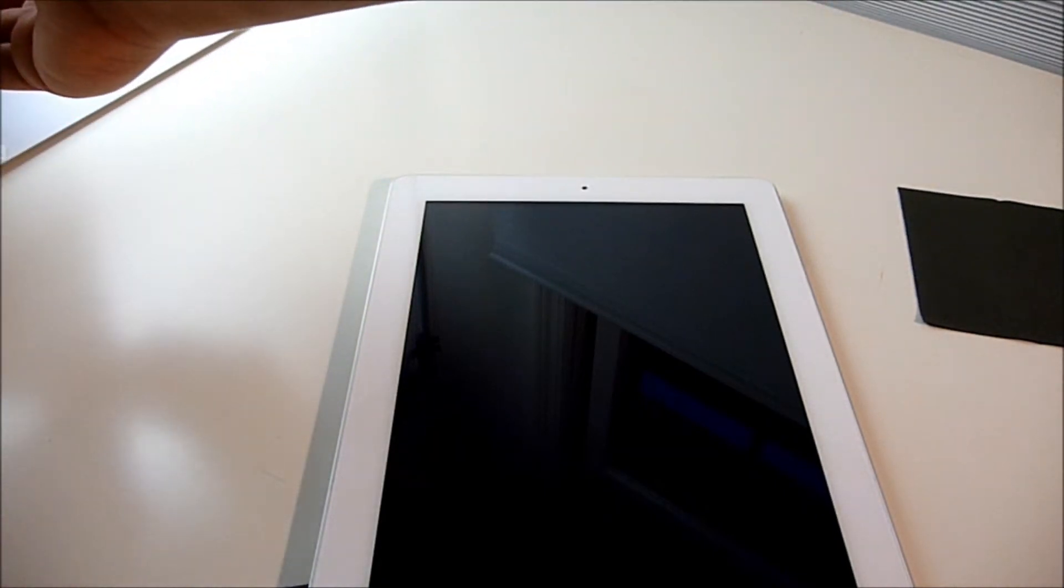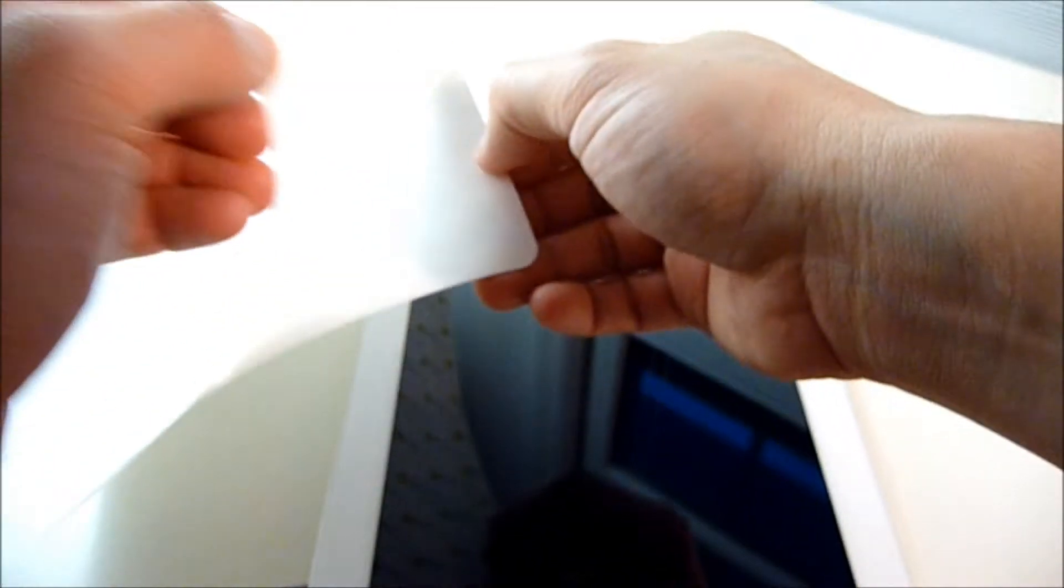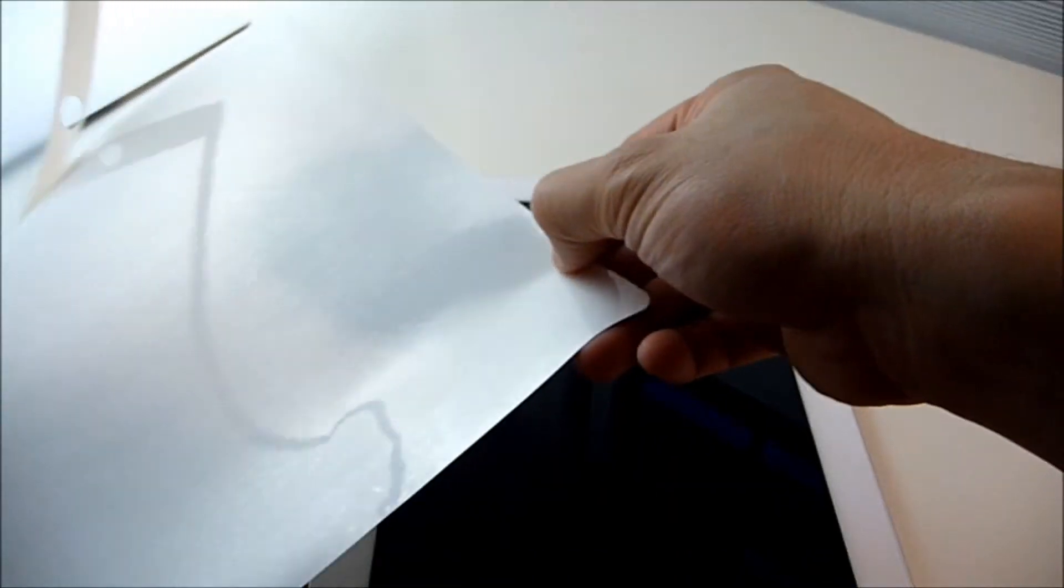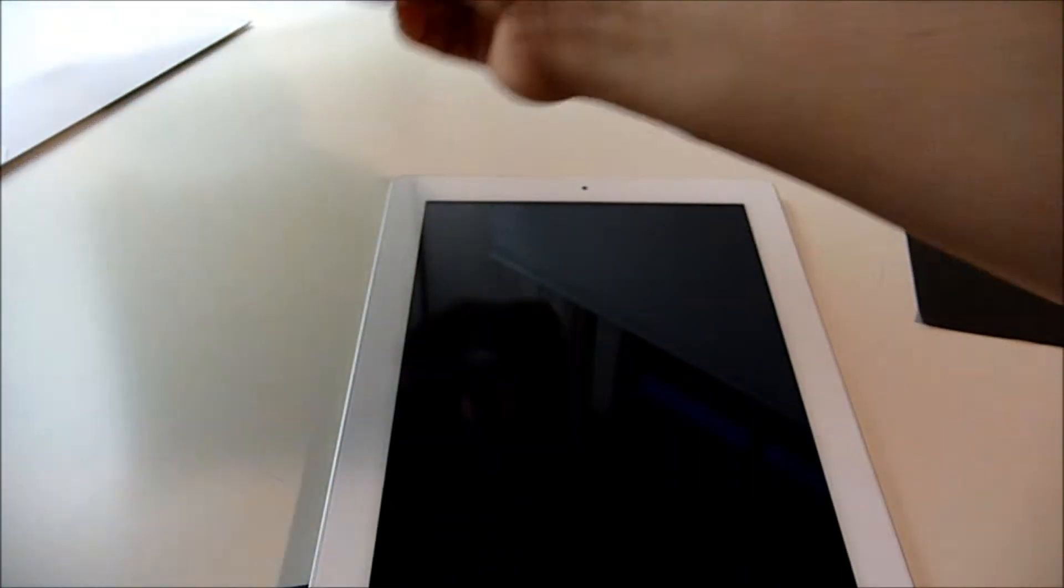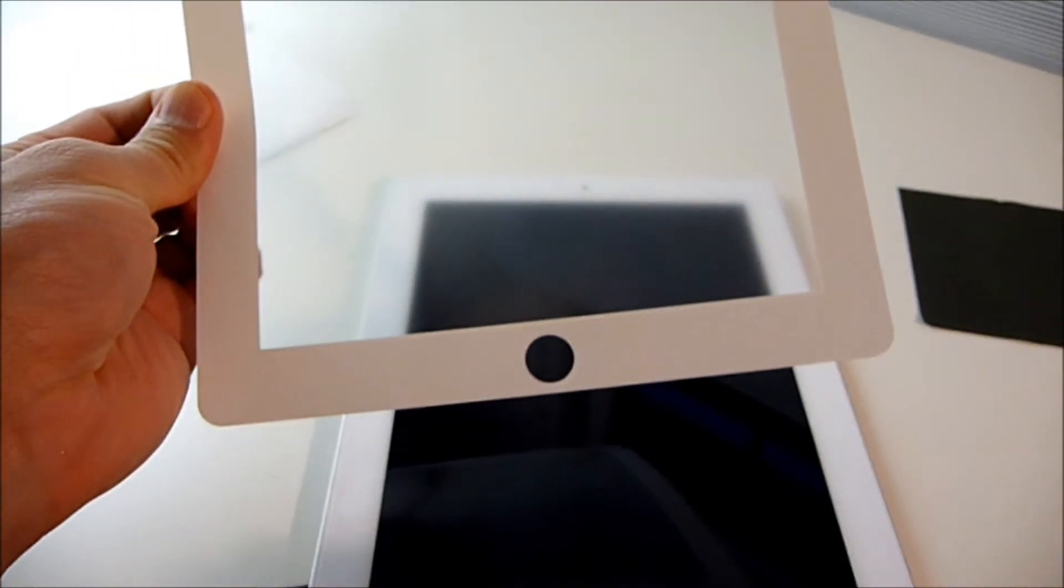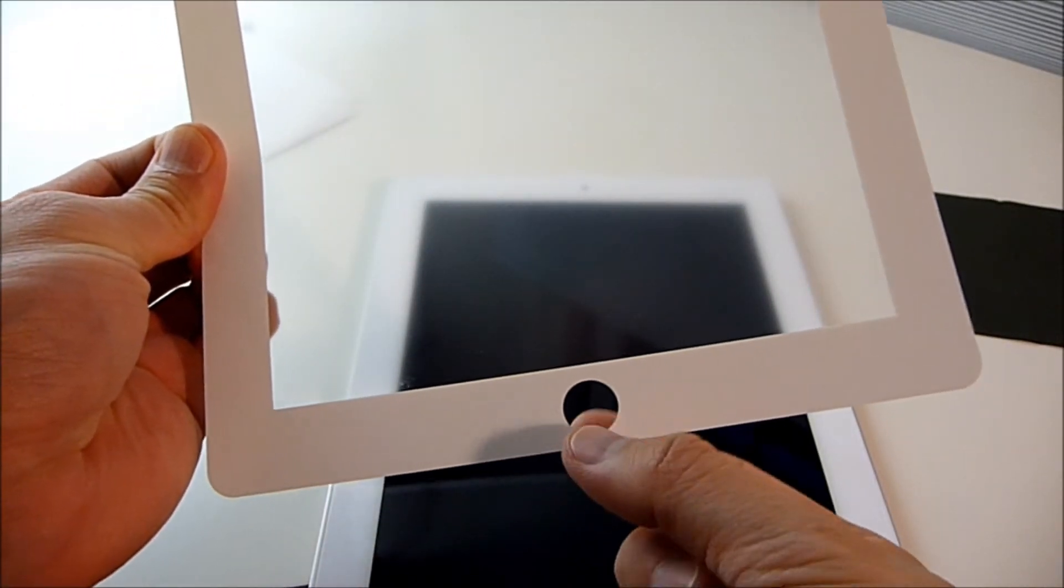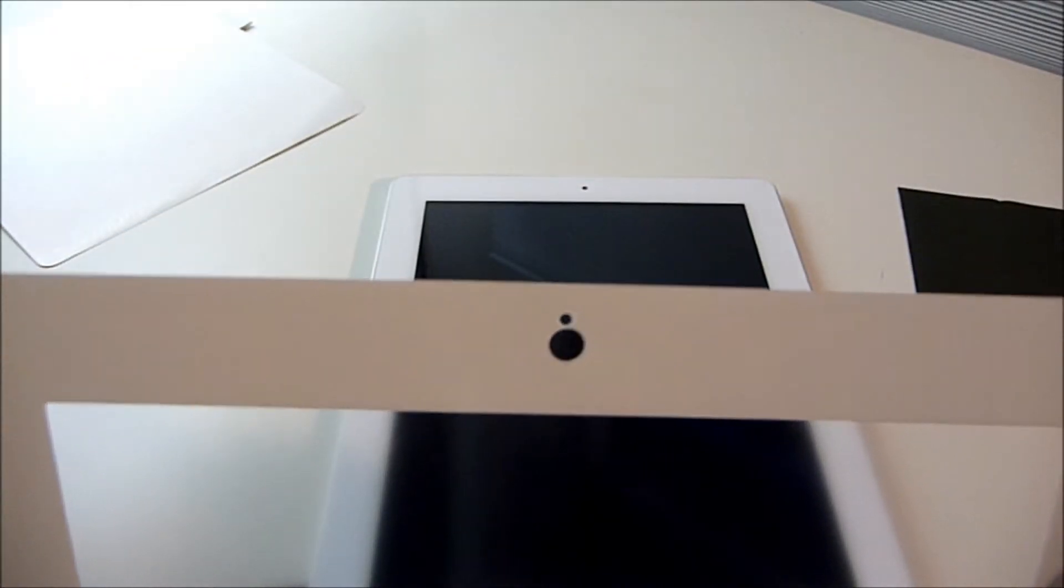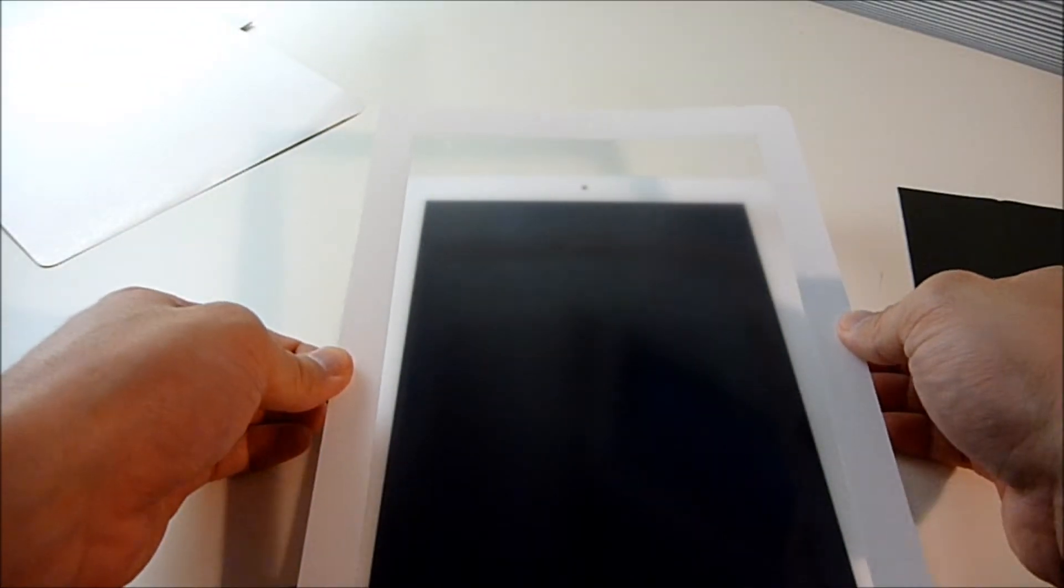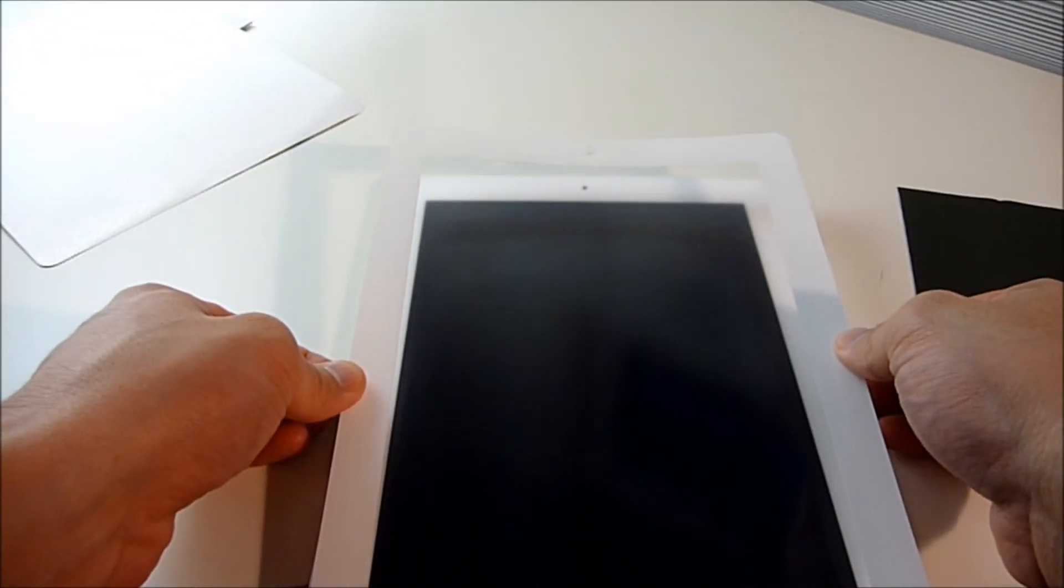Okay, I got rid of most of the dust on the screen with the cloth that they provided. Next, I'm going to peel this off. There's already pre-cut holes for the home button, the camera, and above the camera for the light sensor. I'm just going to try to align this.